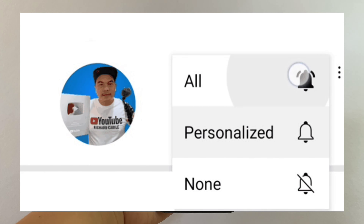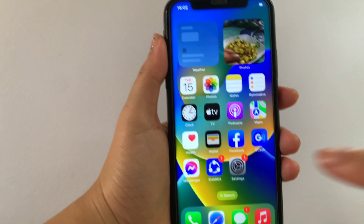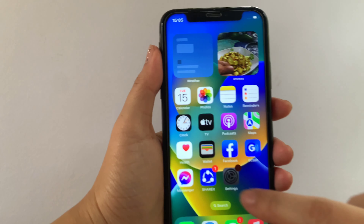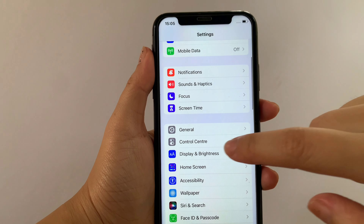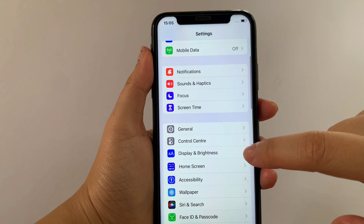From your home screen, first go to Settings. Then in Settings, scroll down and find Display and Brightness, then tap it. After that, in Display and Brightness, scroll down again and find Auto Lock, then tap again.